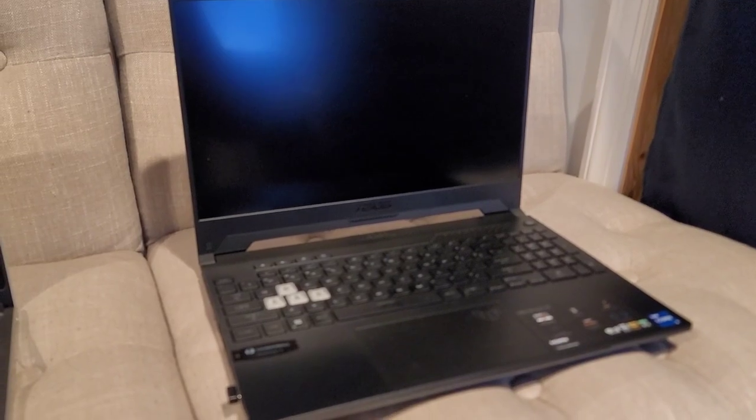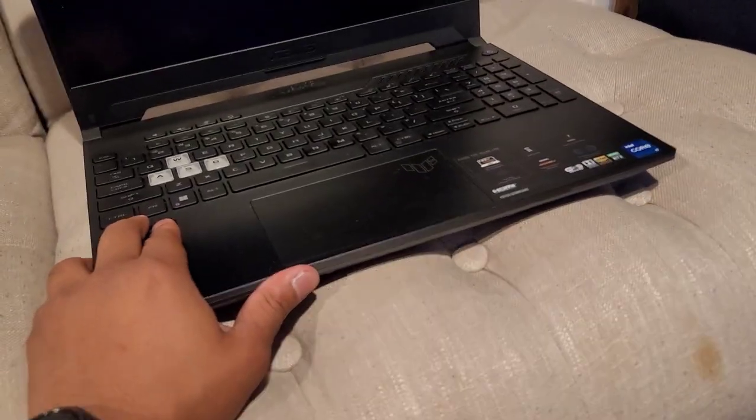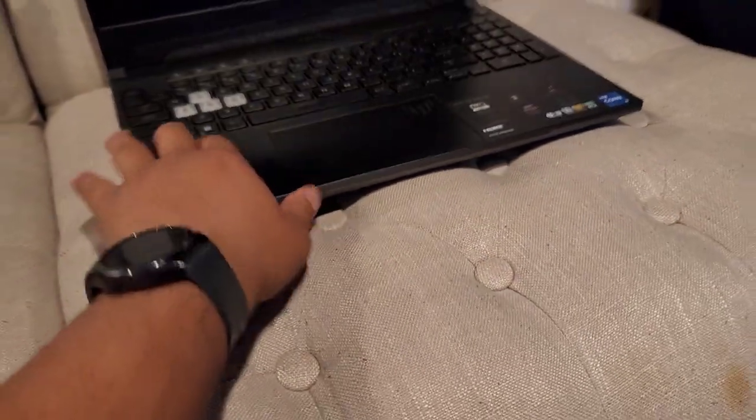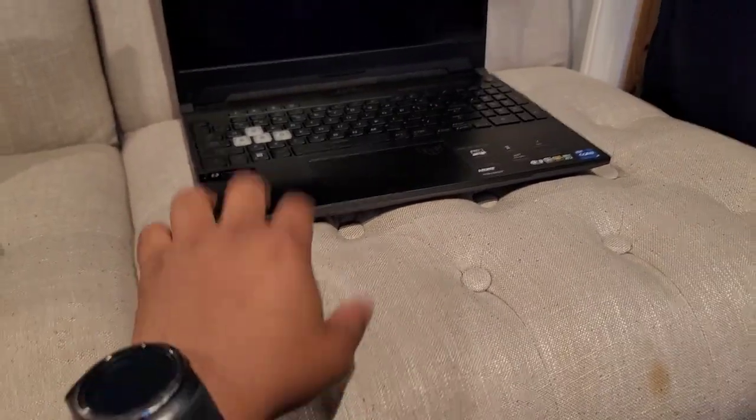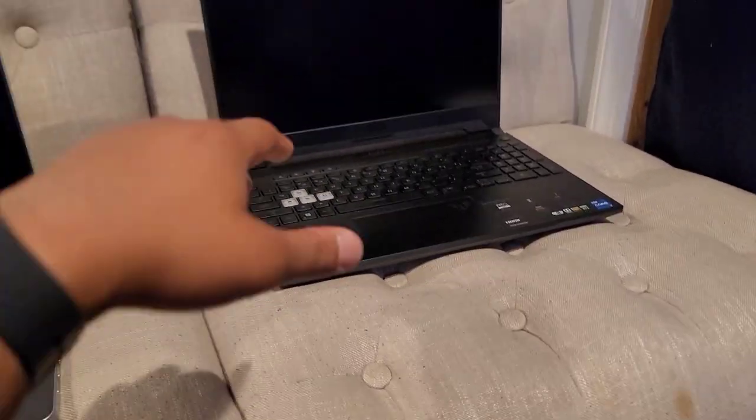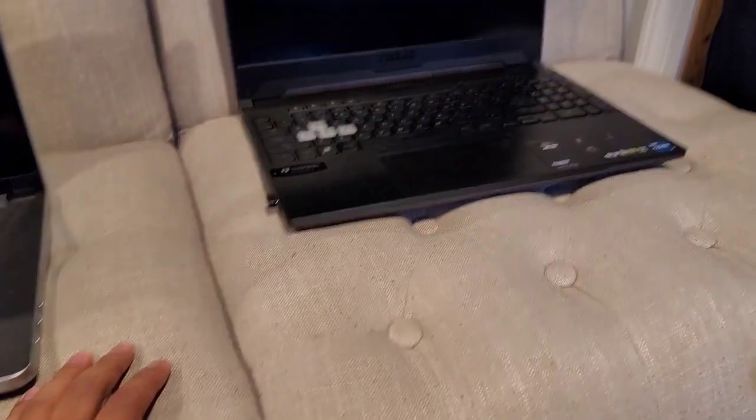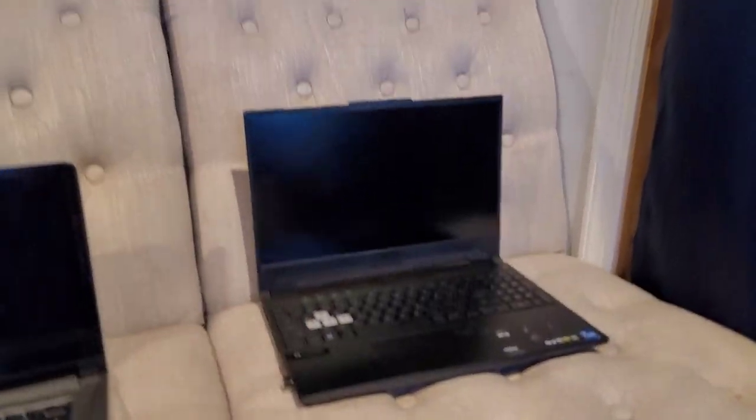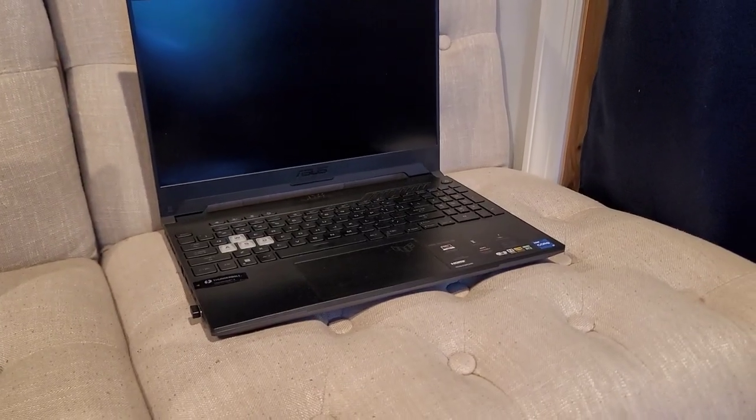I can always remedy that by having an extended keyboard right here so my hands are away from it, or I can get a stand. At work I can just upgrade my setup there.